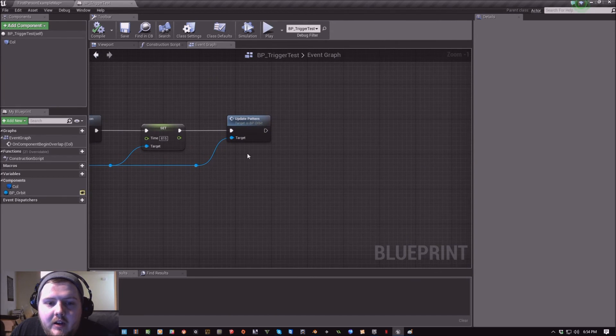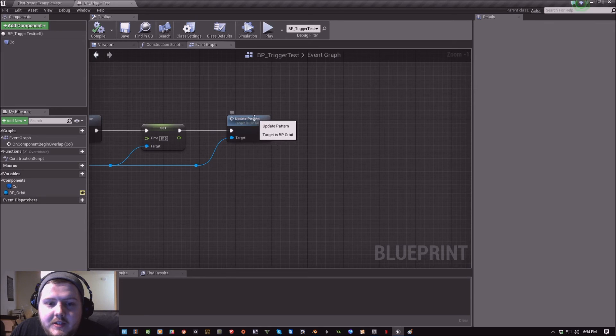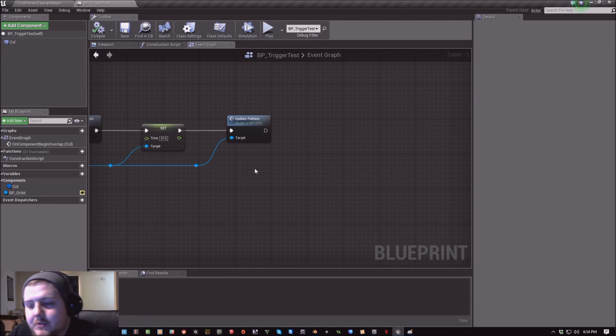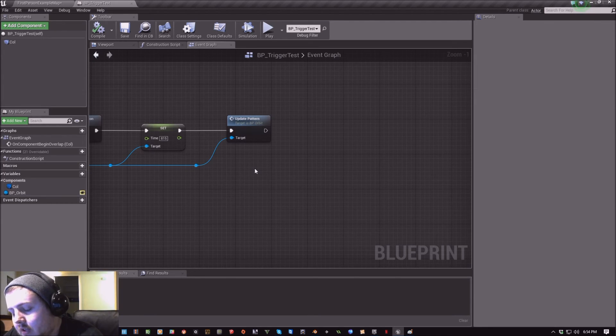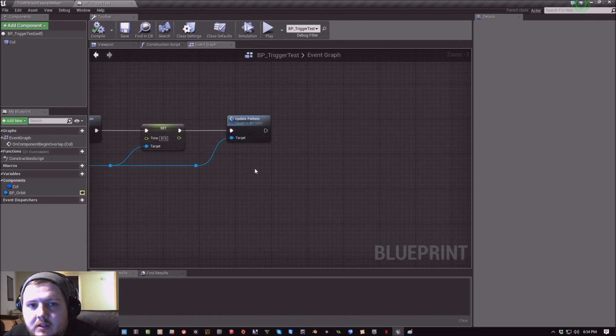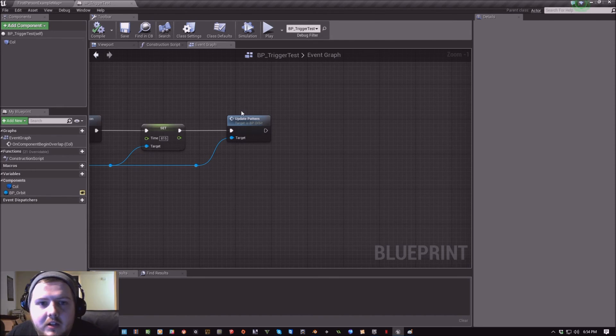And then the last thing that you want to always run is this update pattern. This will make sure that everything reloads properly throughout the entire string in Orbit.